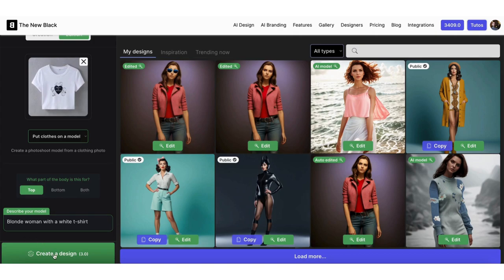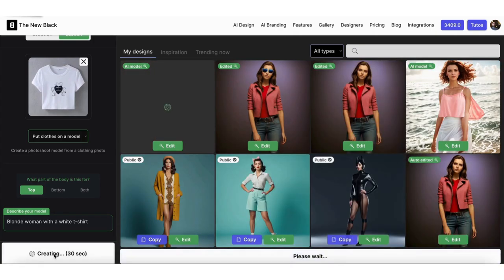Finally, click on Create and let's wait a few seconds together. In the meantime, let me tell you that you can explore all our AI Fashion Design features by clicking the Features link on our website.